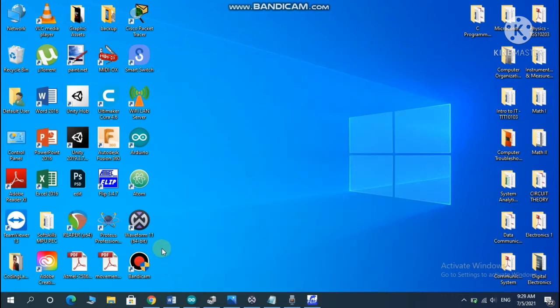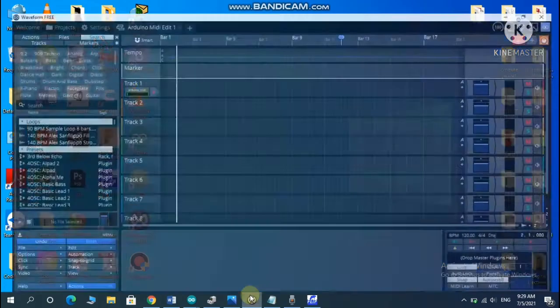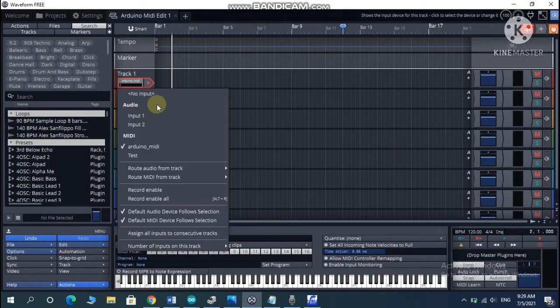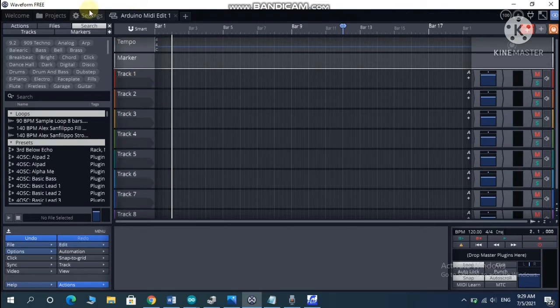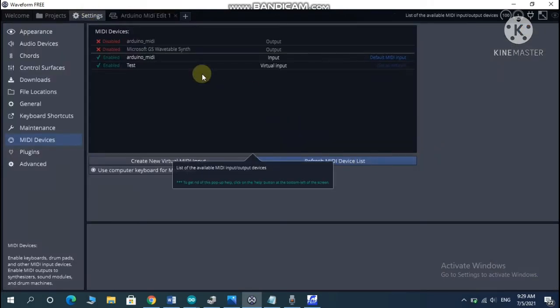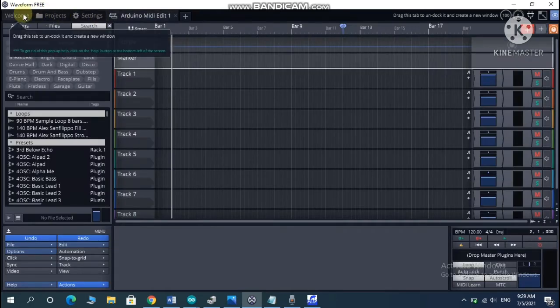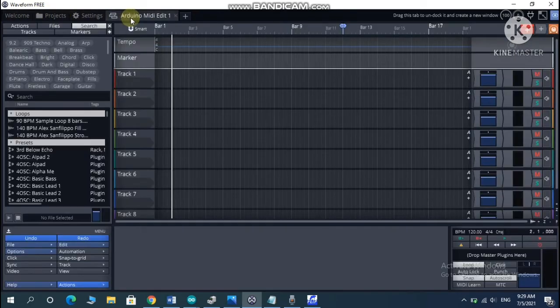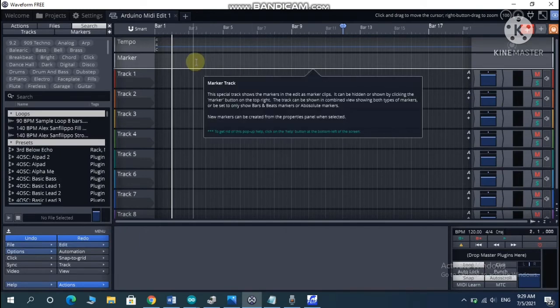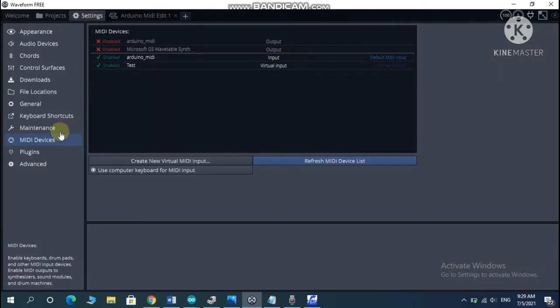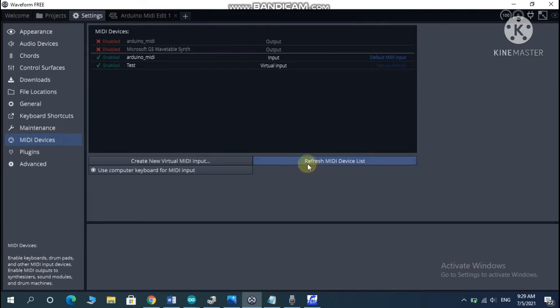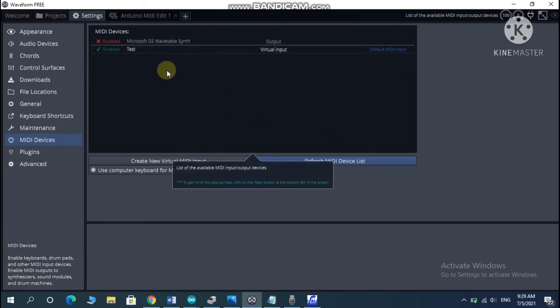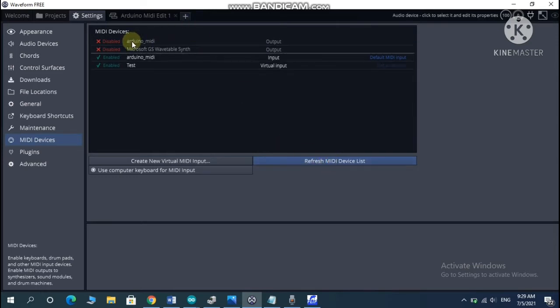After you finish with that, open up Waveform. Let's click with no input. Right now when you have opened the software, you're going to create a project. Nothing really that complicated. You're going to end up with this particular screen. You're going to go to settings and MIDI devices, and try to refresh the MIDI device. I didn't reconnect the Arduino, so let me go ahead and do that. Refresh MIDI. It will appear in the list.